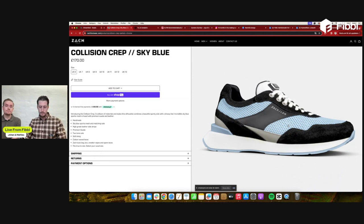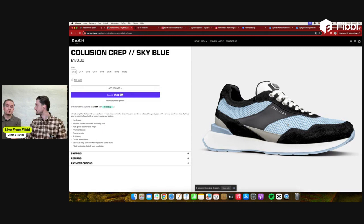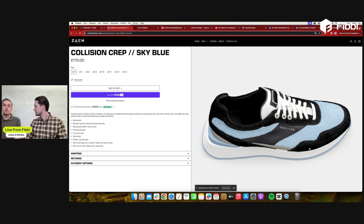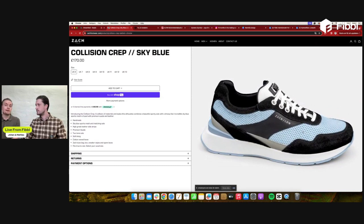A very common question we get is whether you can implement this into any e-commerce platform — are there any restrictions? There are no restrictions. Our script is generic and works on all e-commerce platforms. The way this component is built is that it lays on top of existing elements, so it just loads whenever the page has finished loading.